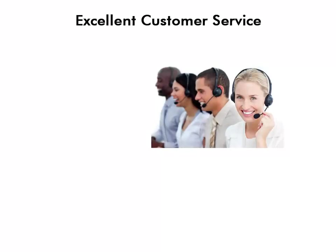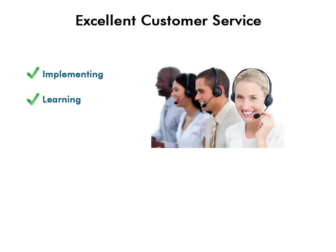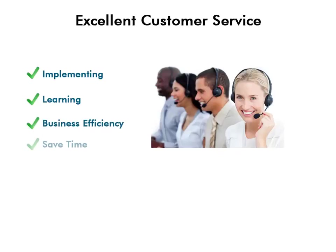All our software is supported by our professional and friendly customer success consultants. They help you in every phase of implementing and learning the software, making it a part of your business environment, enhancing business efficiency, and helping you save time and money.